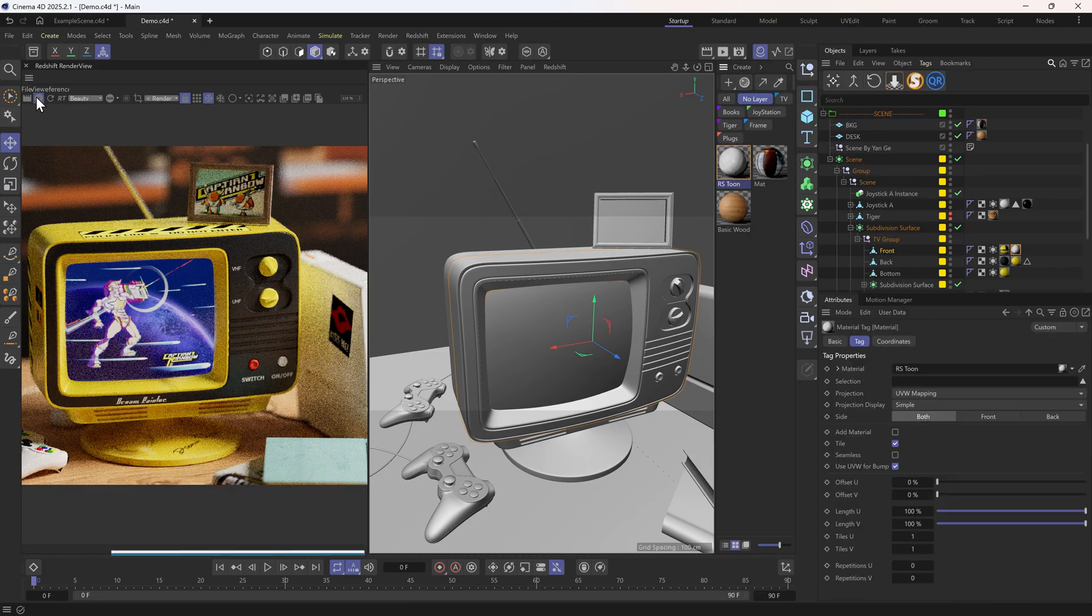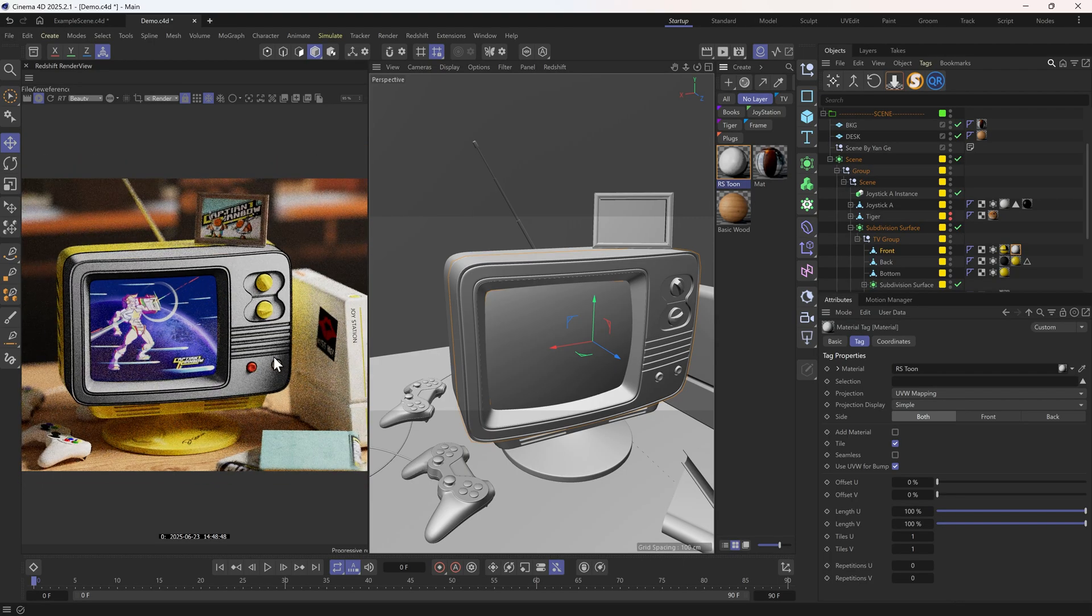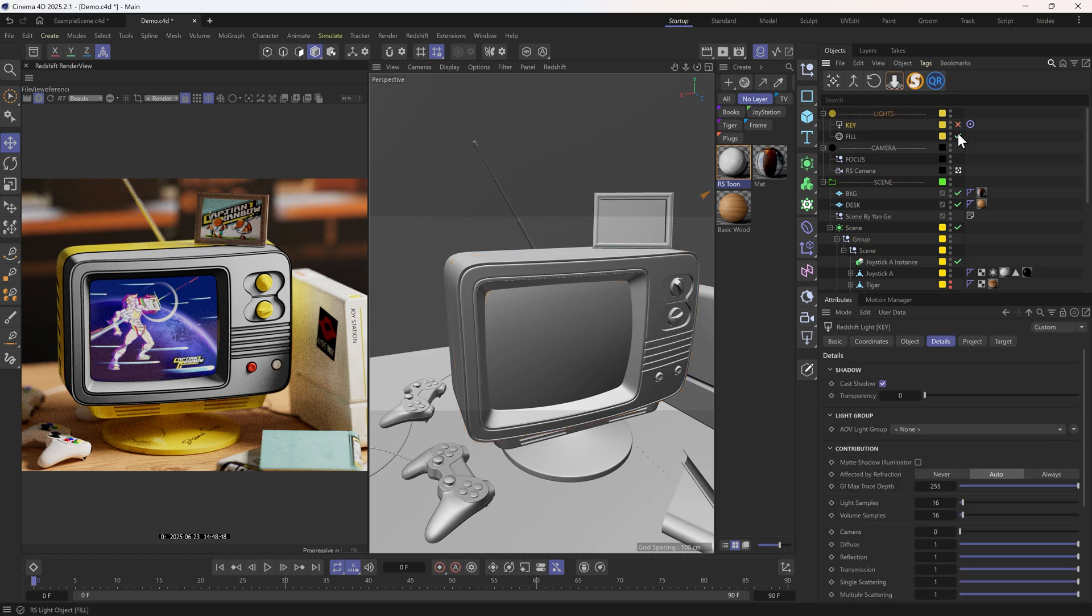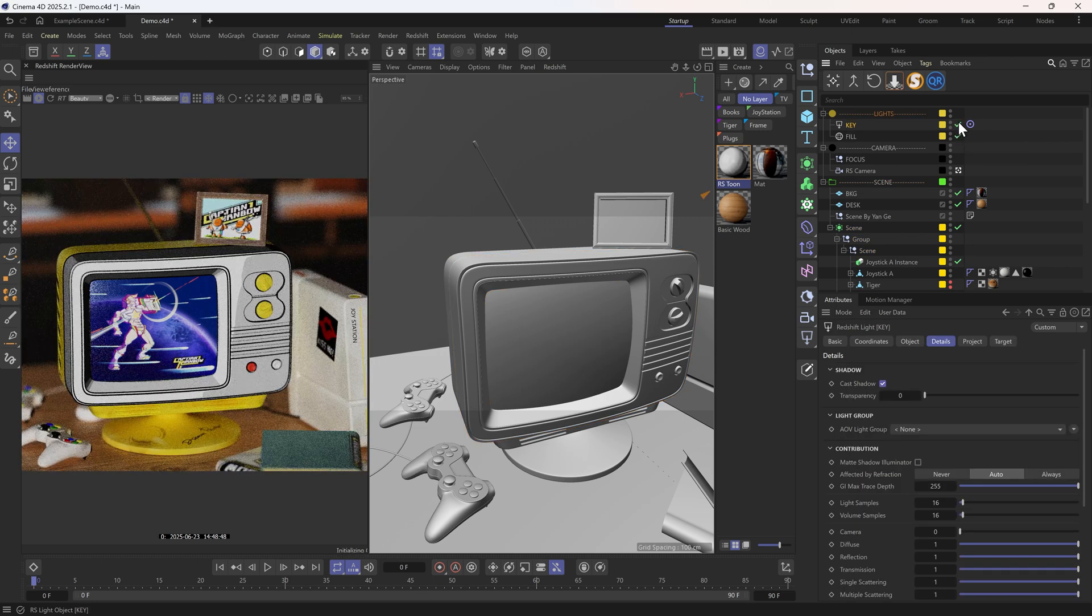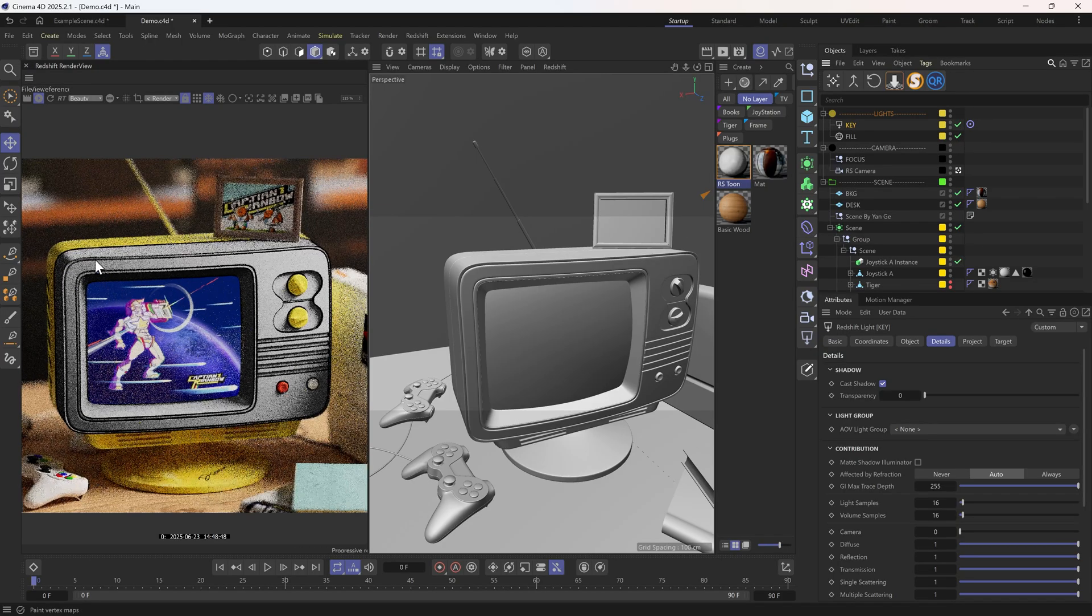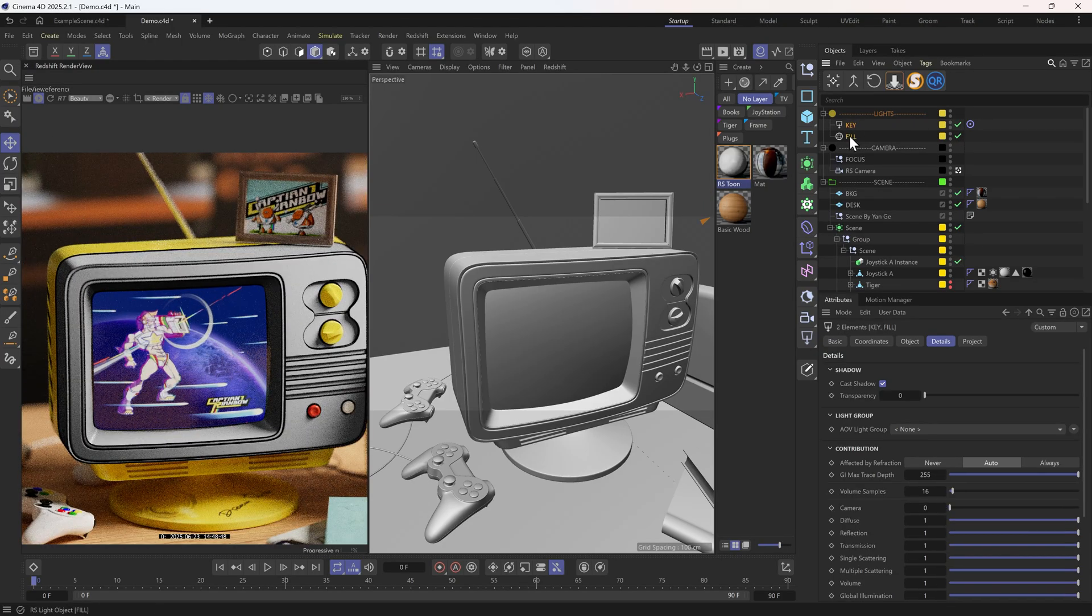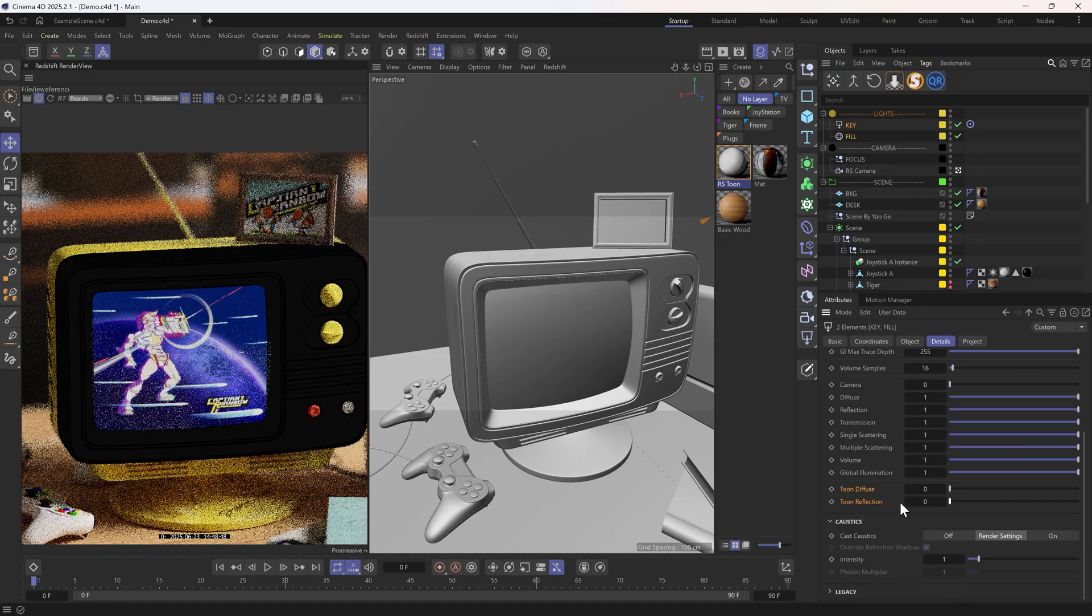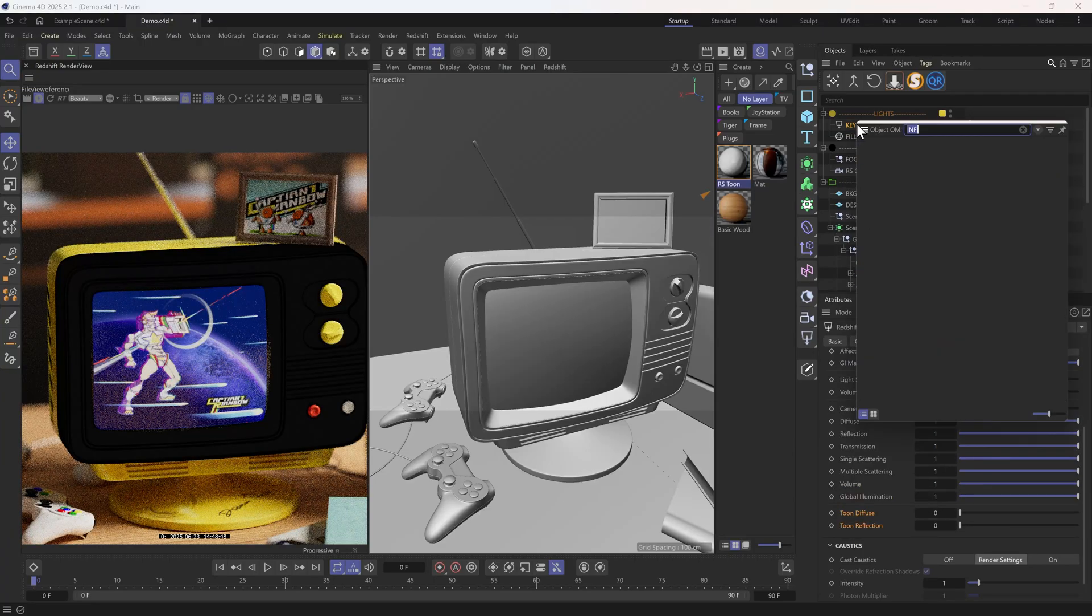Right now, if we check the render view, we'll see this 2D Tune part is also affected by our physical lights. So I'm going to go to the details tab of these lights and find the two related options. Let's make them all zero, so these lights will no longer affect our Tune shaders.